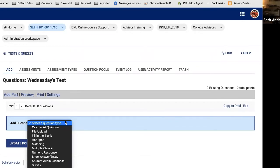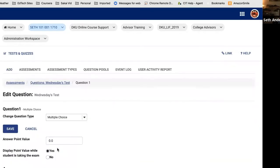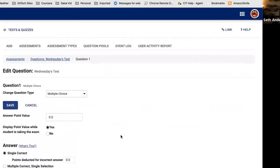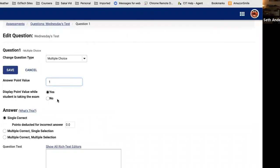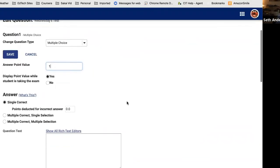Let's start with a Multiple Choice question. The first thing it asks for is the point value — one point, two points, whatever is appropriate. The next question asks if you want students to see how many points the question is worth while taking the exam. For a multiple choice question, it also asks whether the question has one correct answer or multiple correct answers. Multiple selection gives students the option to select all correct answers for full credit, or some of them for partial credit.